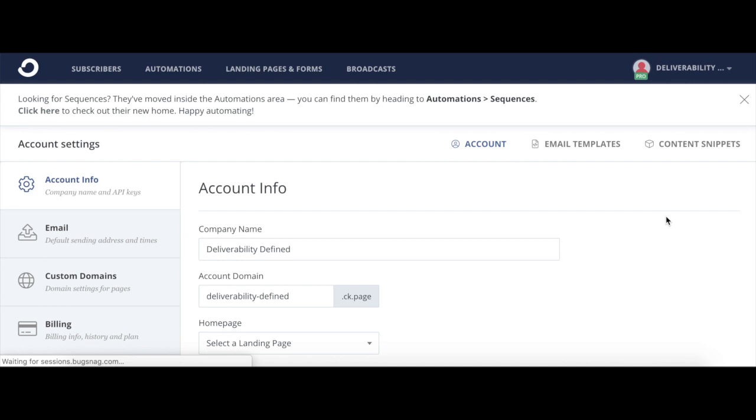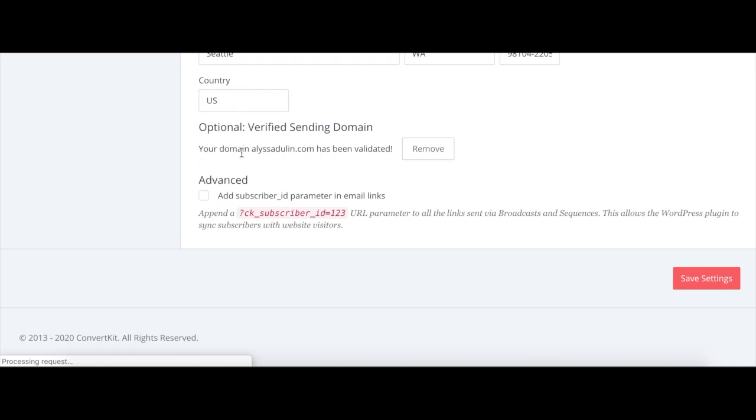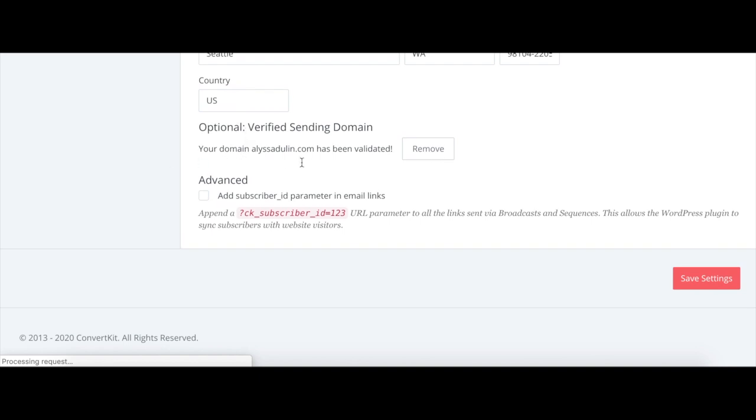And then you're going to scroll all the way down towards the bottom of the page and it says optional verified sending domain. So here you can go through the steps to verify your sending domain, and that will allow your ConvertKit messages to pass DMARC.